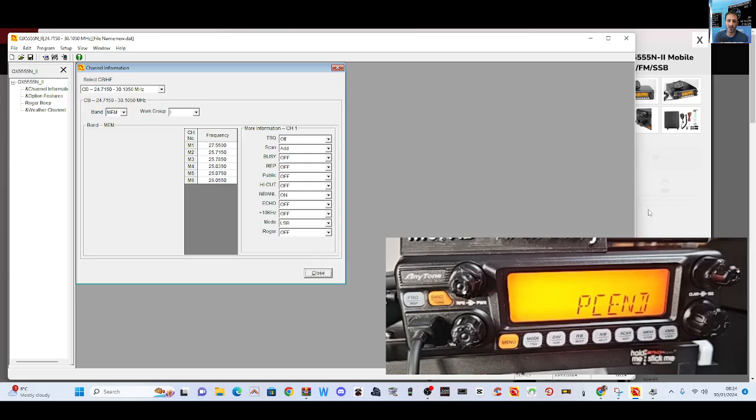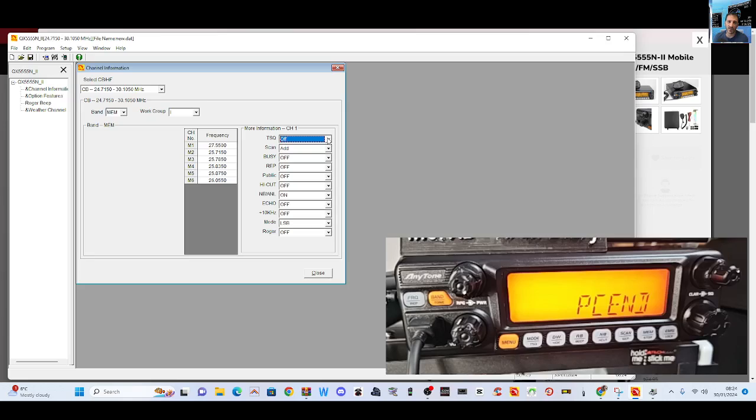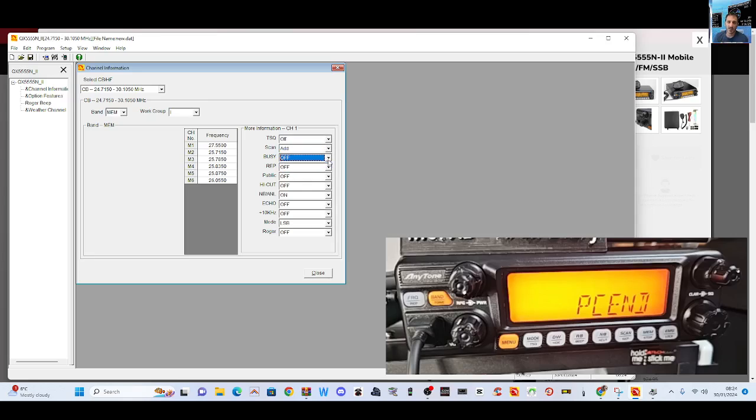I noticed that even when I click OK it still says PC on the radio, but you've got some tone squelch here because you can use repeaters, scan, delete, busy on-off, repeater plus or minus shift for setting up repeaters.